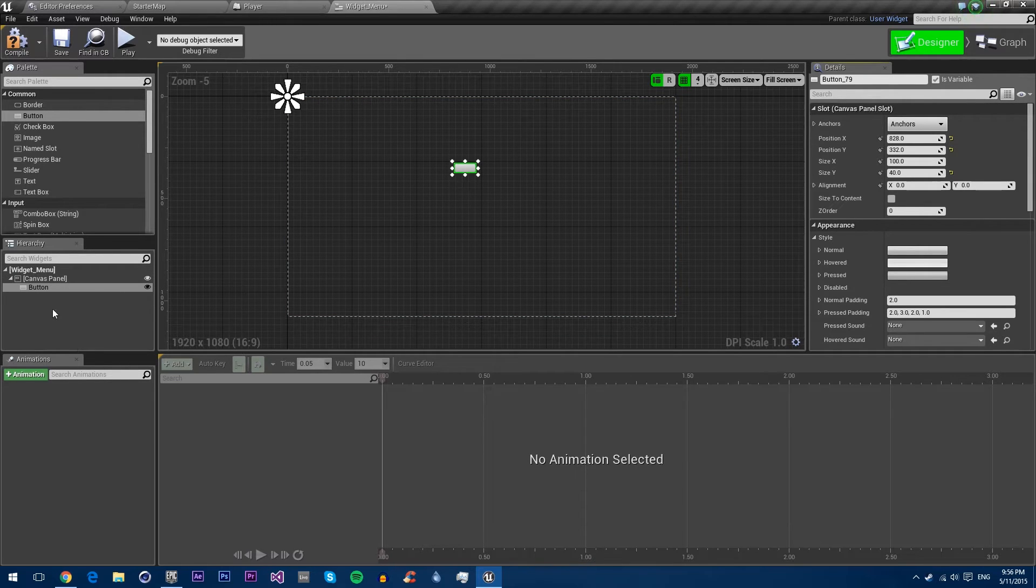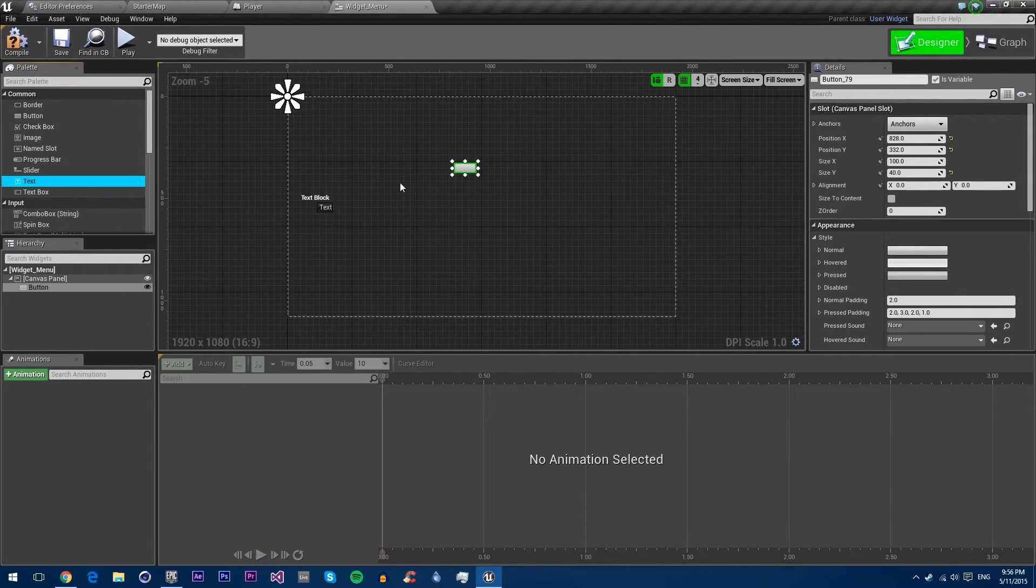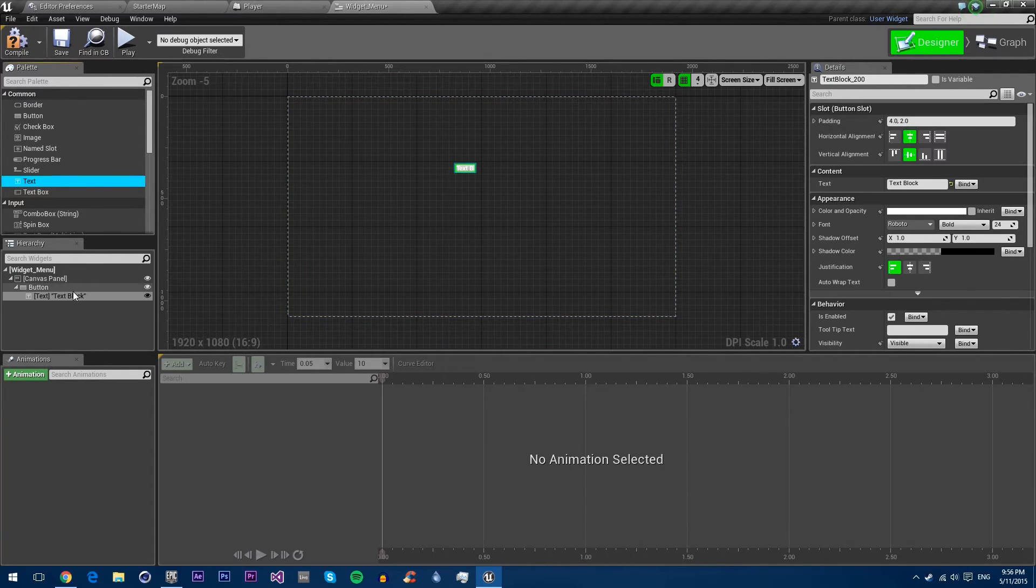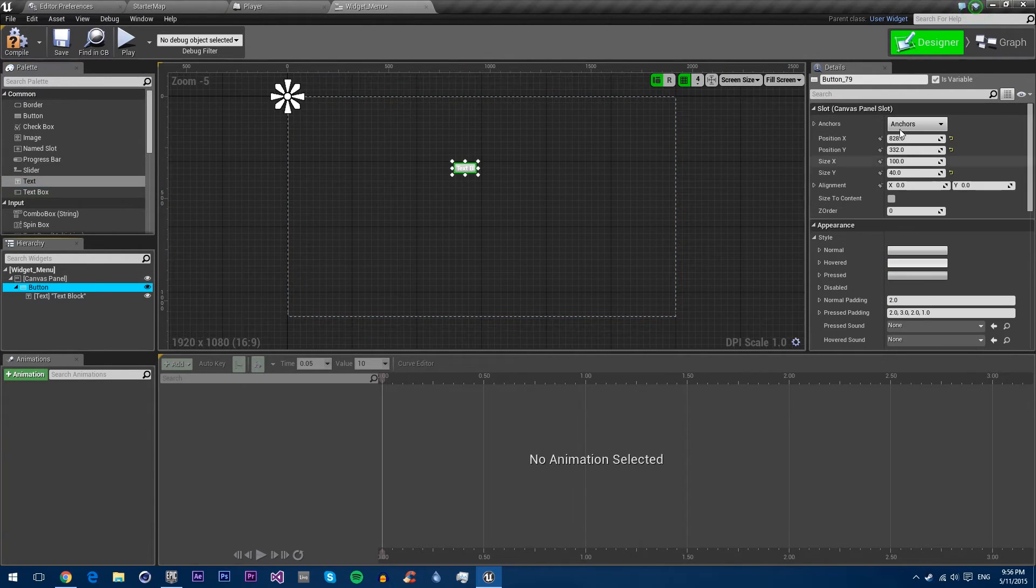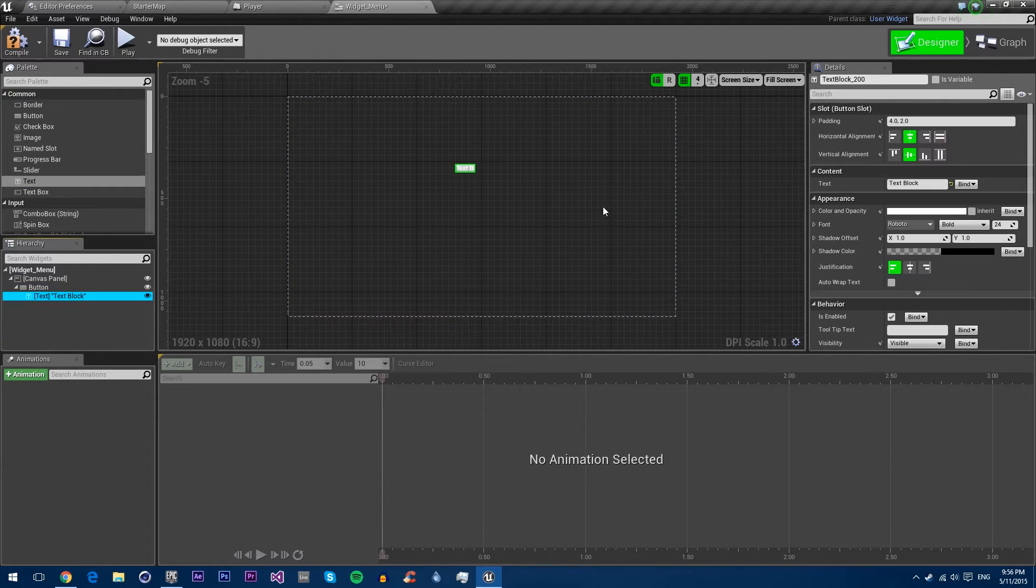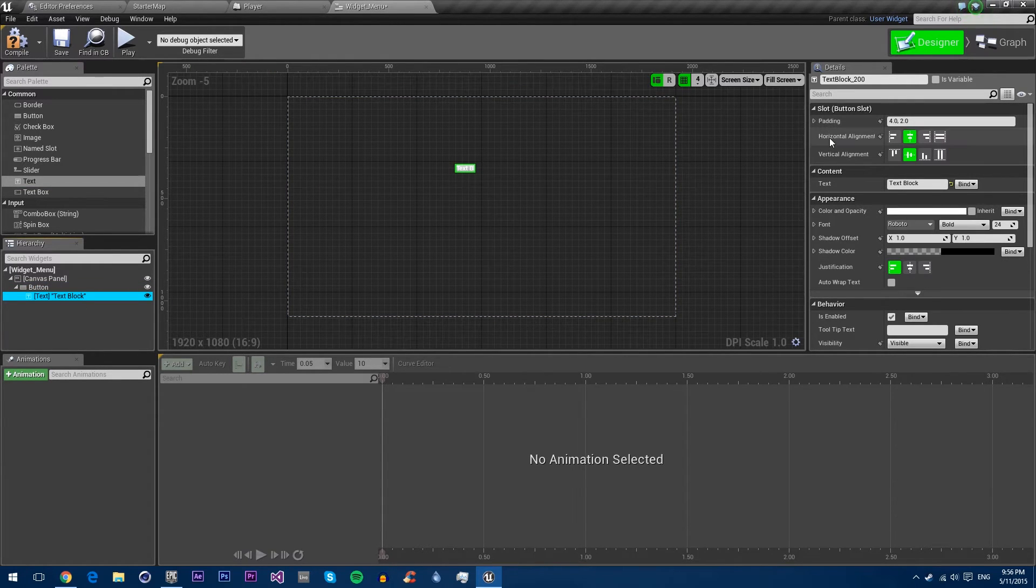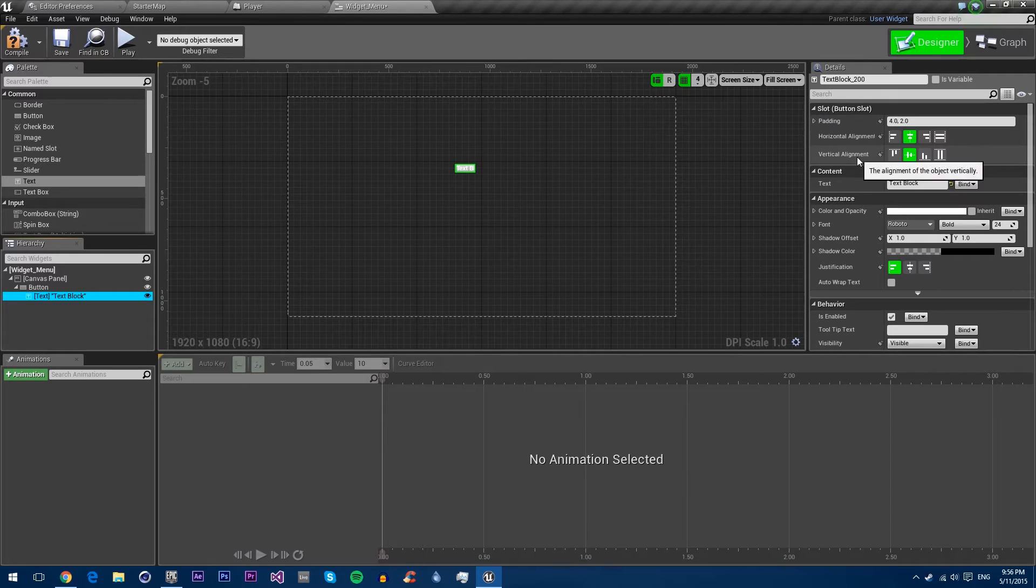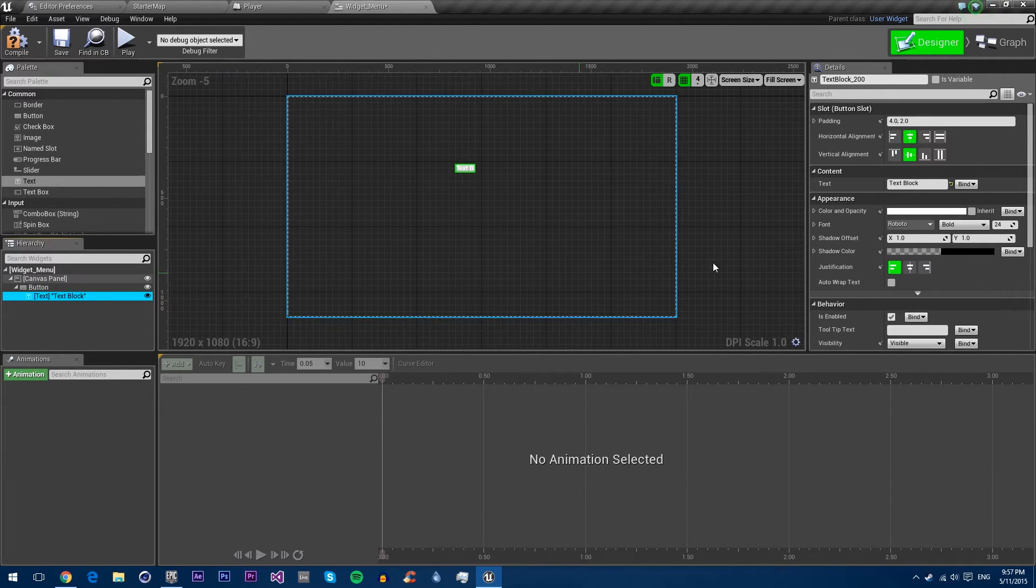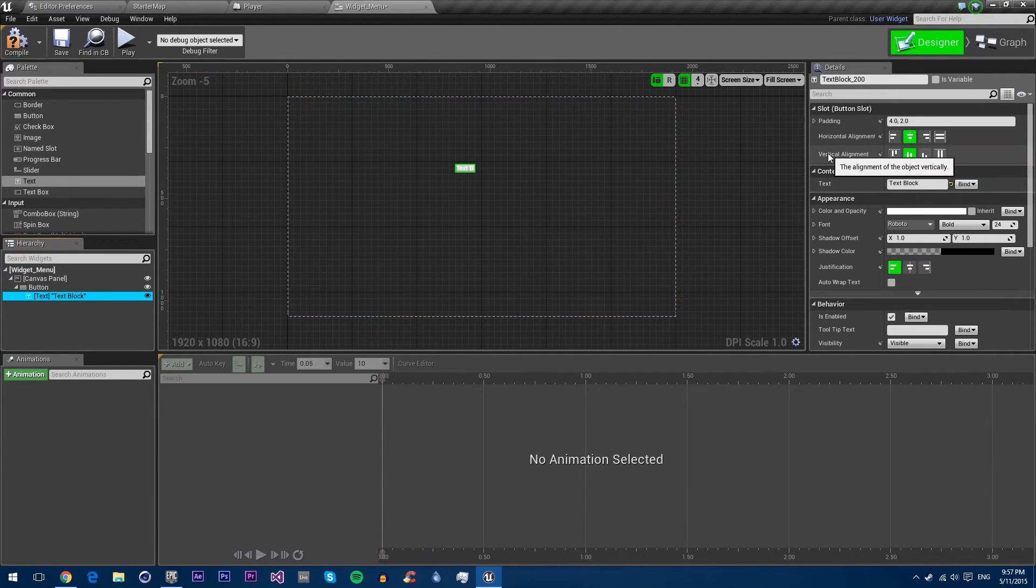So for instance, if I put a piece of text inside this button, you now see that instead of having the canvas panel where we had locations and positions and size and everything, we now have button slot, which just gives us padding and alignments. So different parents give their children different available properties.